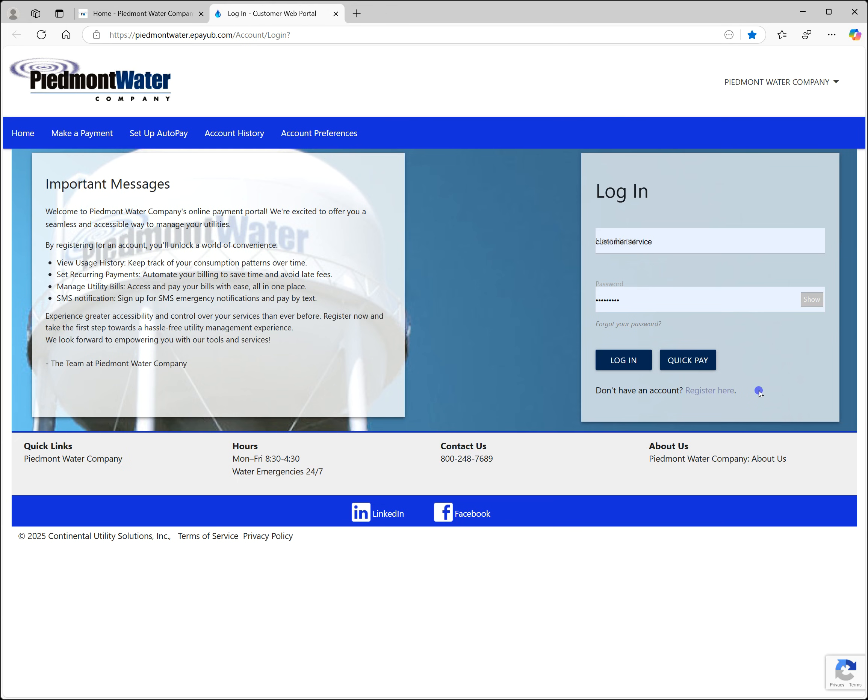If you've not set up access for an account, registration is quick and easy. Be sure to have your account number available and click on the register here link found under the quick pay button.